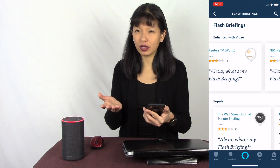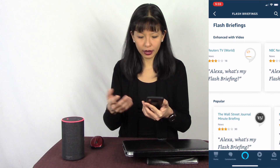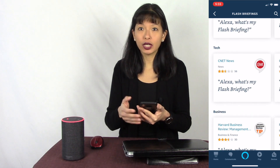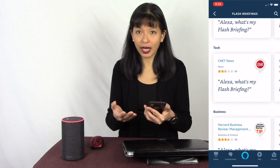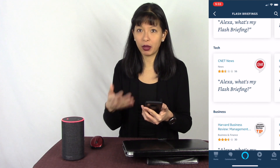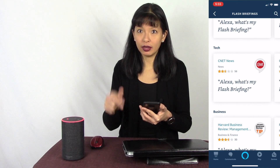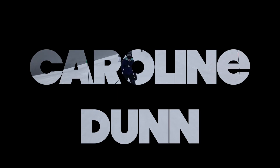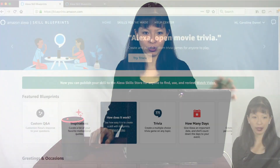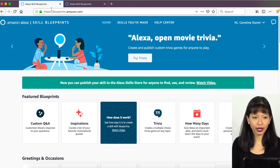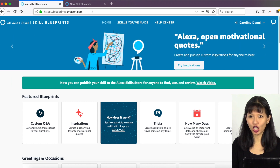Most of these are news-related flash briefings, but if you have a podcast, this is a great way to get your podcast on Alexa very easily, and I'll show you how to do that in this video. Now that you know how flash briefings work, let's talk about how to make your own. I've started a screen record and we are at blueprints.amazon.com, and I'm already logged in.